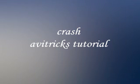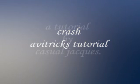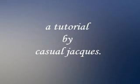Crash Savitrix Tutorial. A tutorial by Casual Jocks.